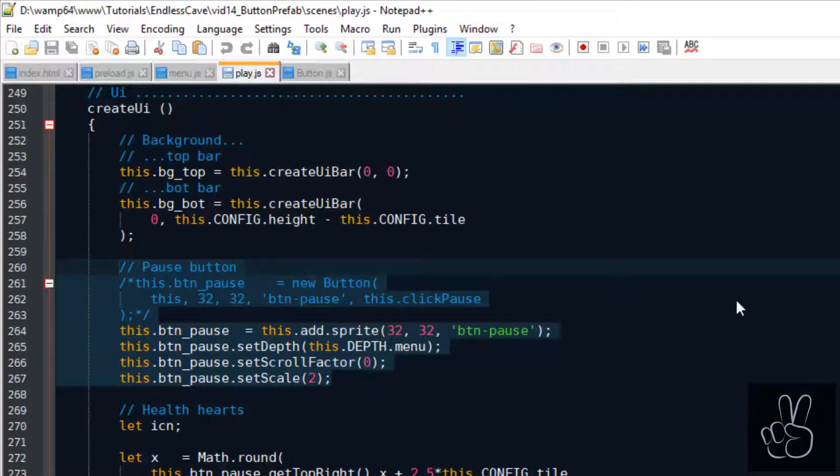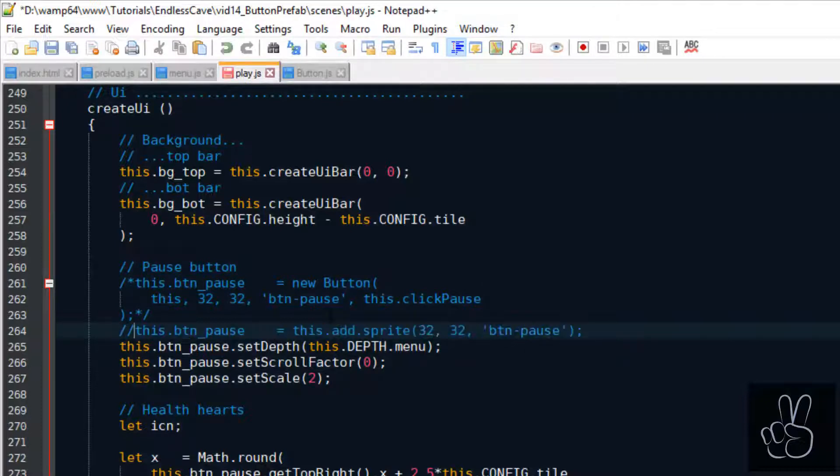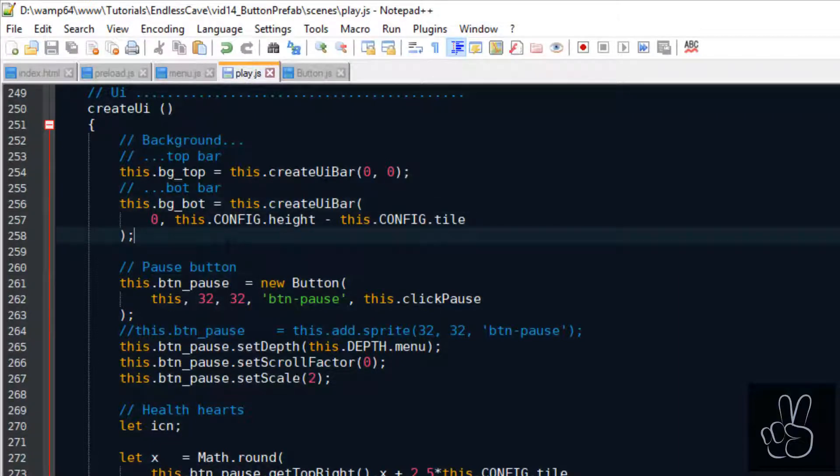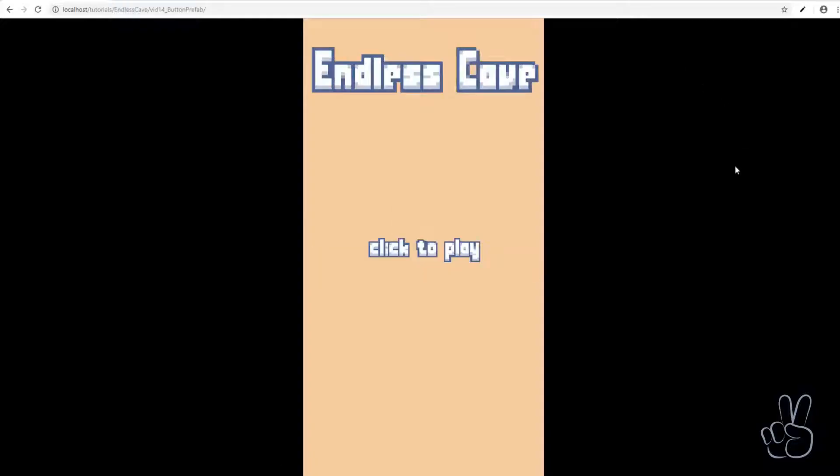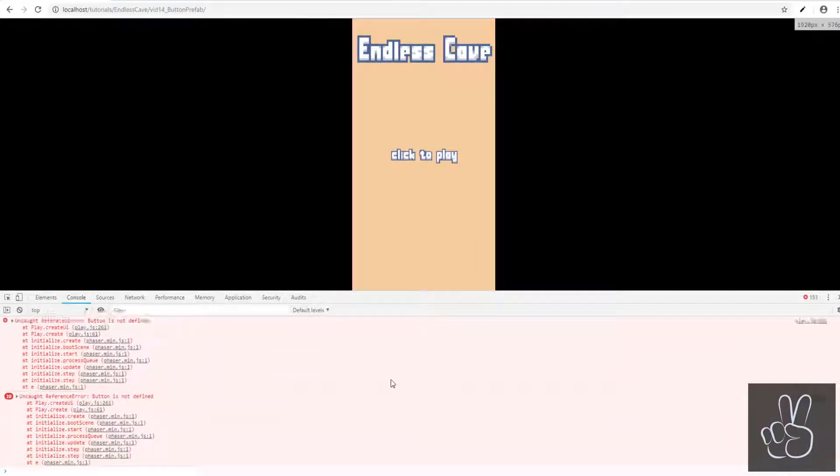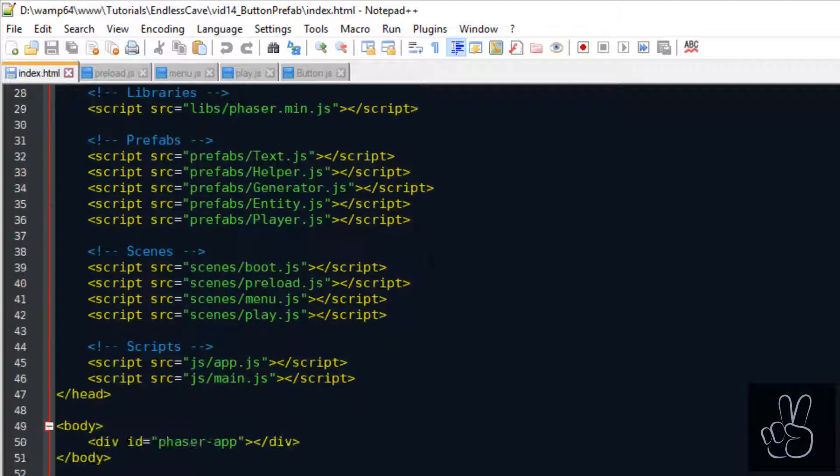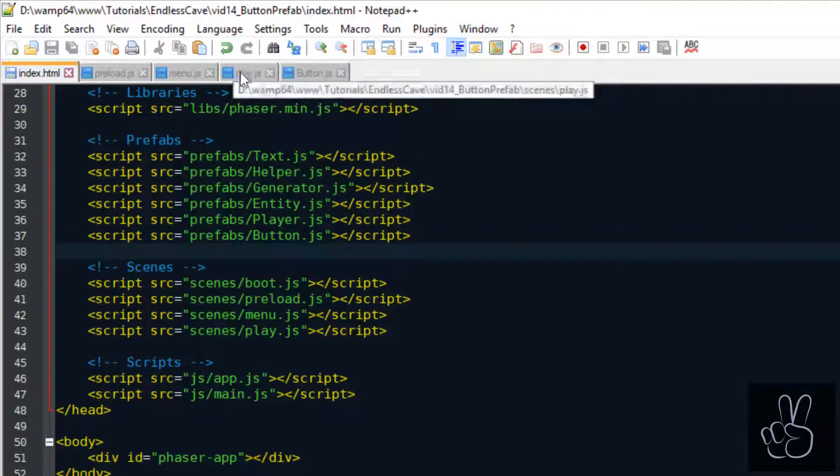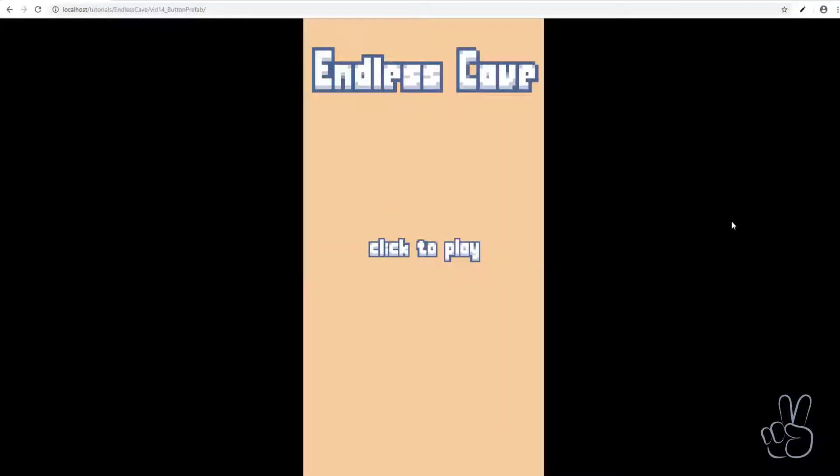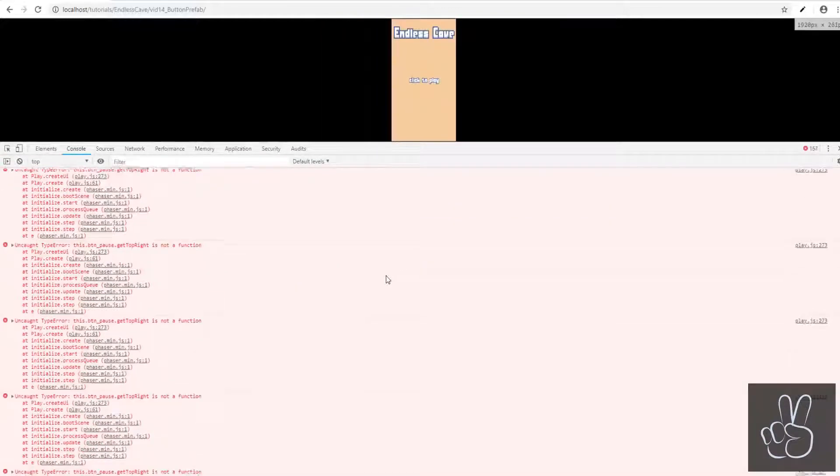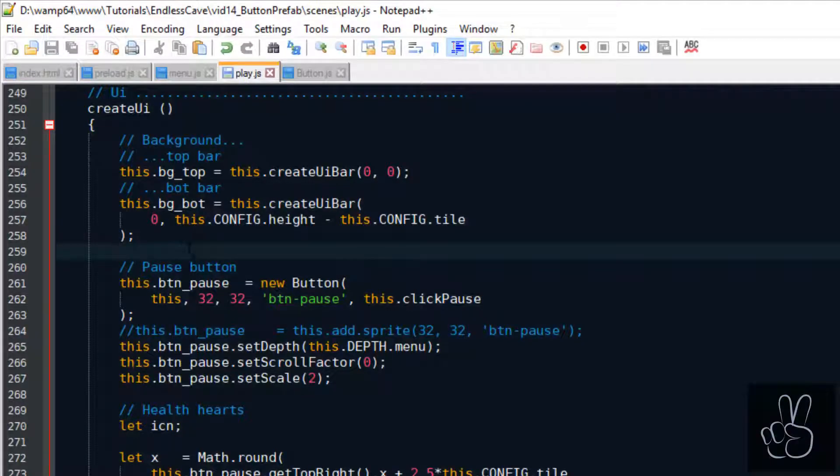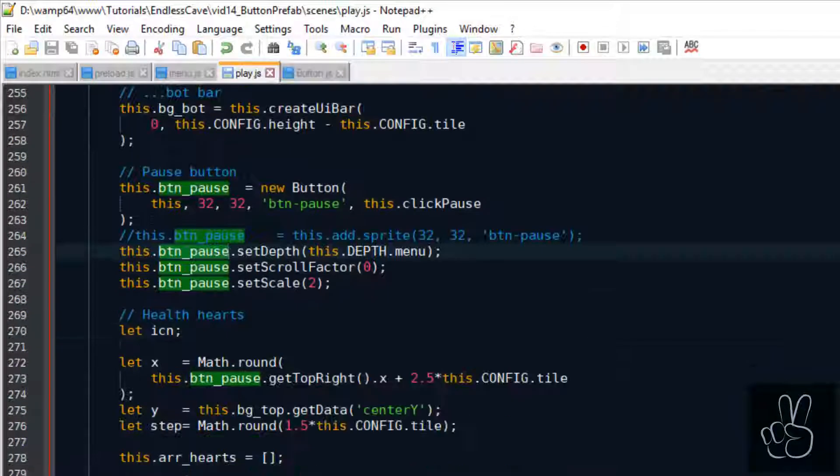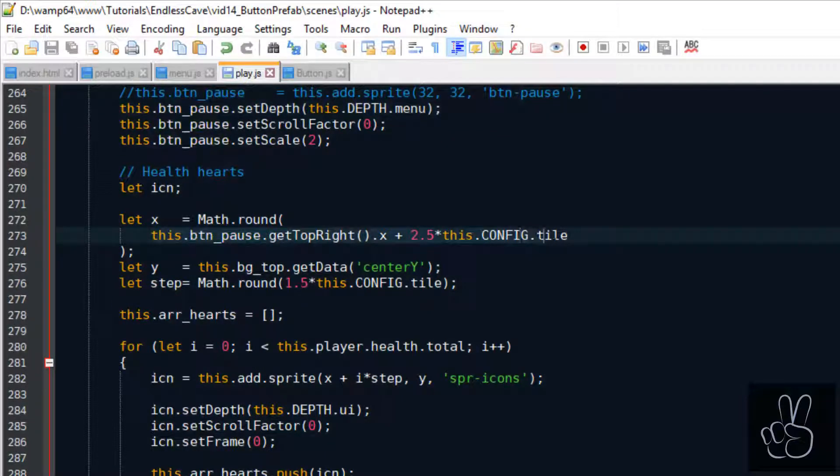And now back in our play scene file, let's uncomment the code where we use the button prefab and we remove the code where we used the sprite as a placeholder. And when we refresh the browser window to check it, of course there's an error. And this is a very common error that's why I'm showing it here. Don't forget every time you create a new file we must include it in our index.html file. And if you thought that it works now, no, still doesn't work. There is another error, also very important error.